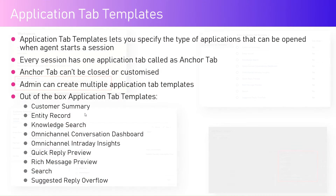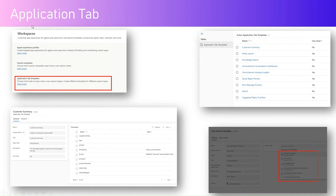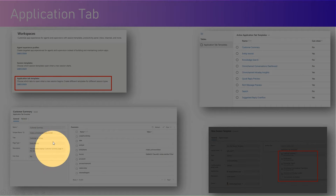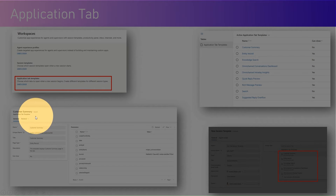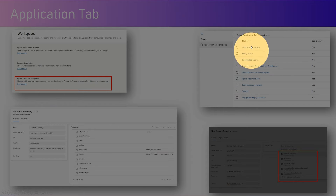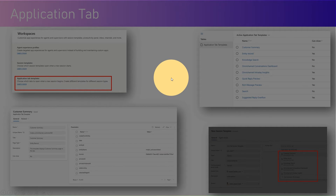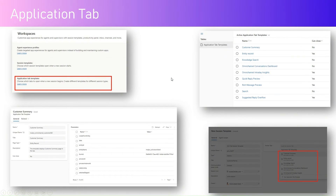To configure application tab templates, go to Workspace where you will find application tab templates. Here you can configure all the various application tab templates by providing information like the name, parameters, and then you can also select application tab templates for attaching to a session template.